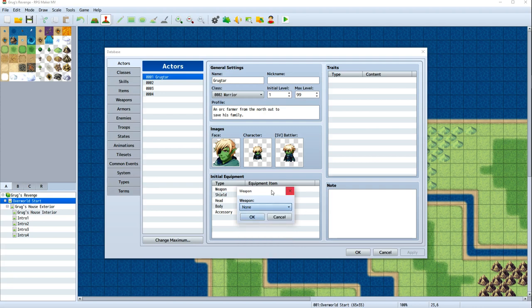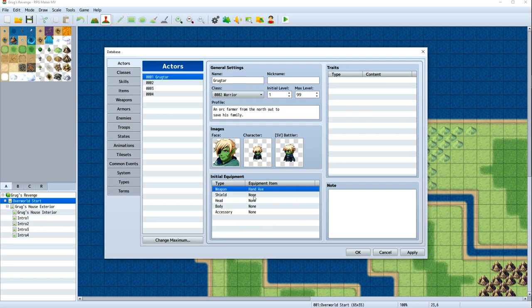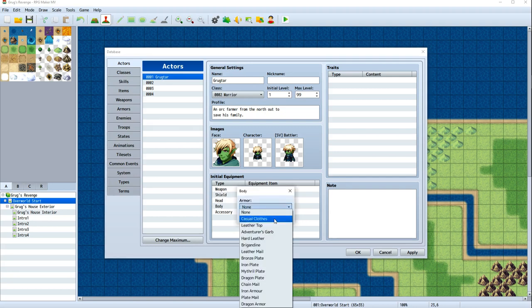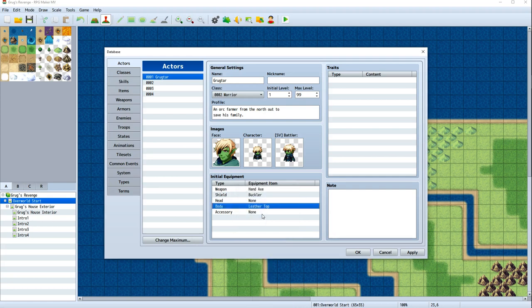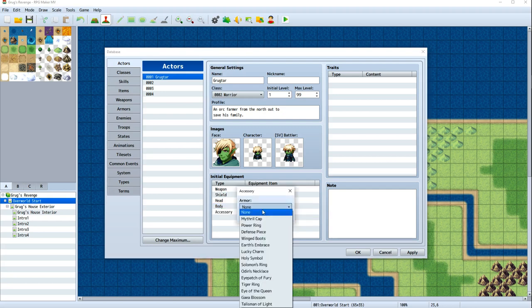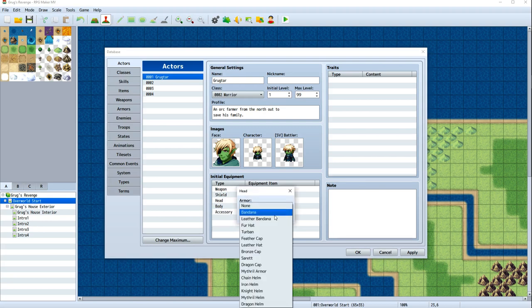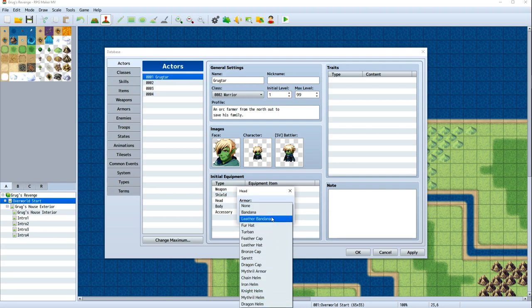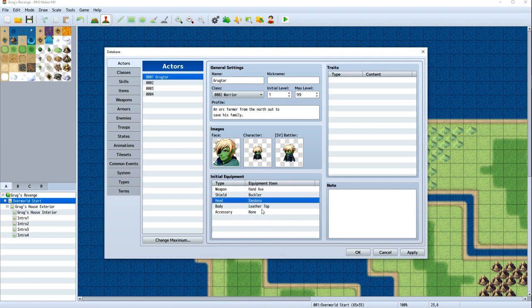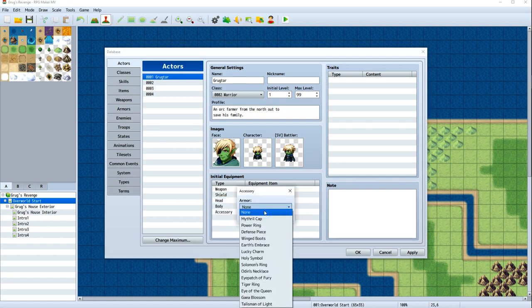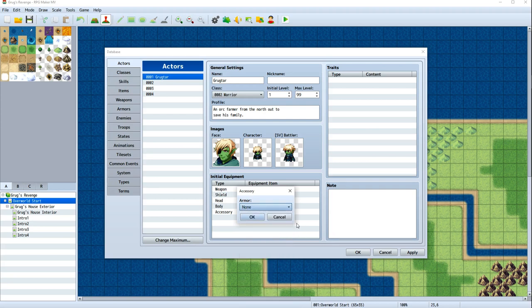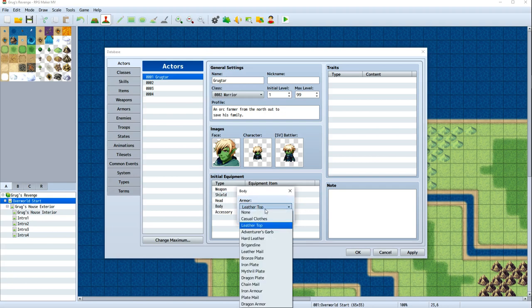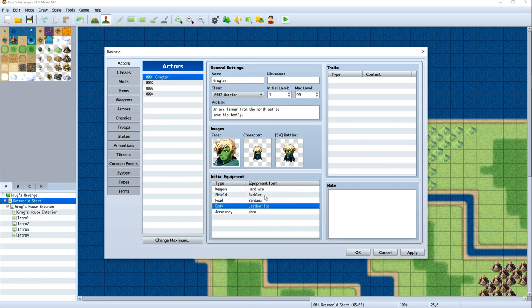We're going to go in here and change this. So we can go into weapon and we can give him an axe. Because he's a warrior, he can only equip axes. We'll give him a hand axe, which is the basic weapon. We'll give him the basic shield, the basic armor, probably leather top, just to begin with. And he needs to have a helmet. Let's give him a bandana to start. Should he have any accessories? No, he shouldn't because I don't know what any of that does yet. We'll look that up.